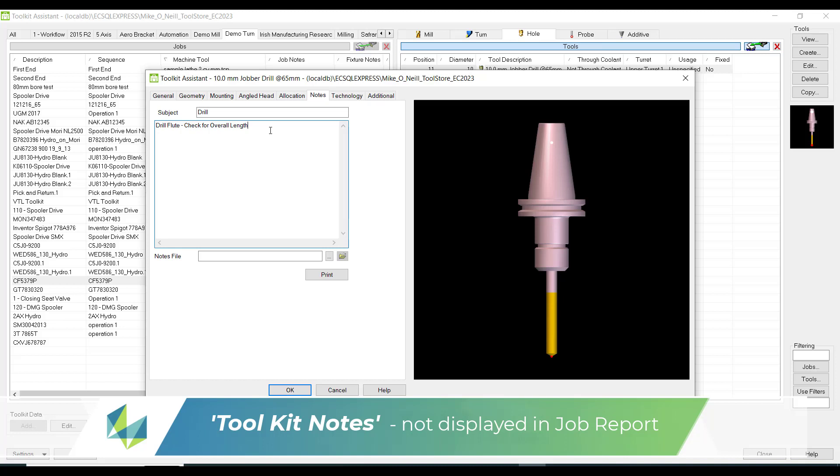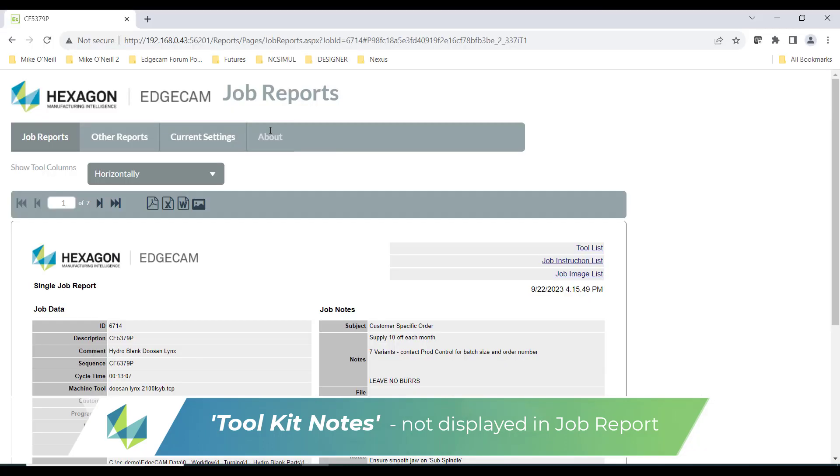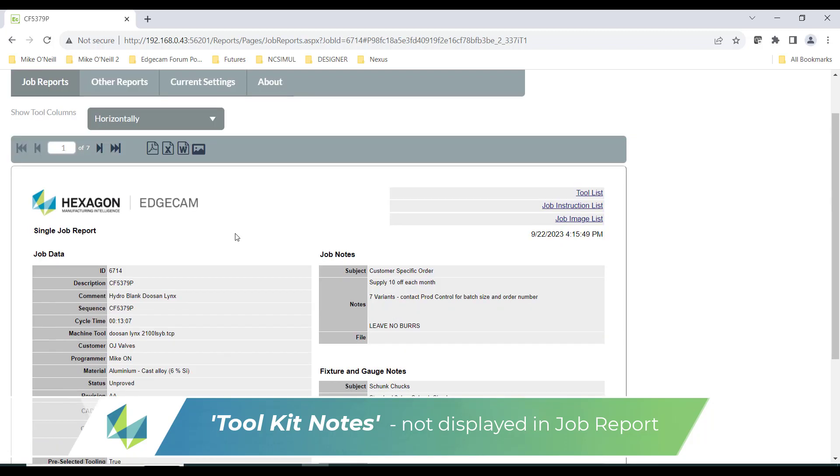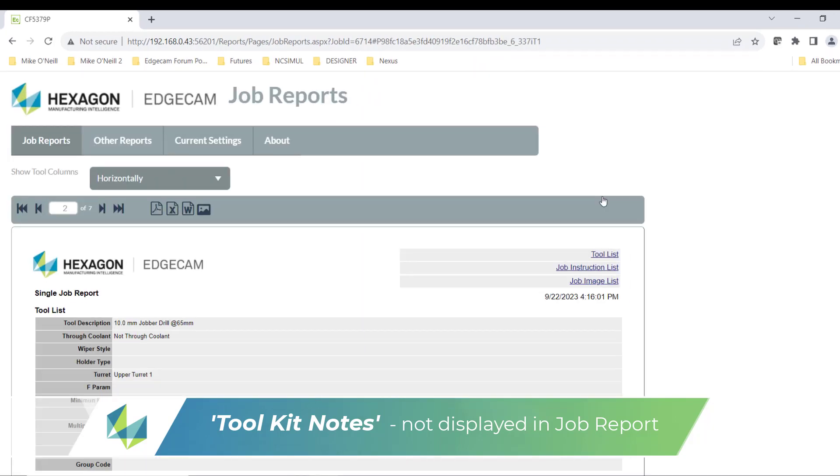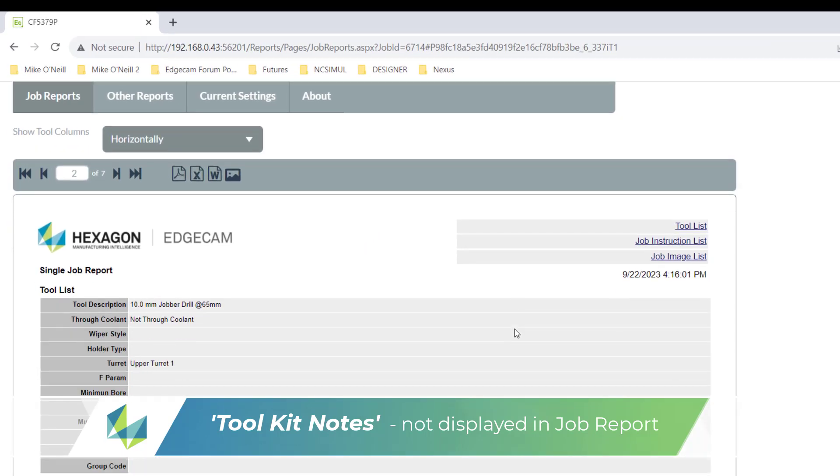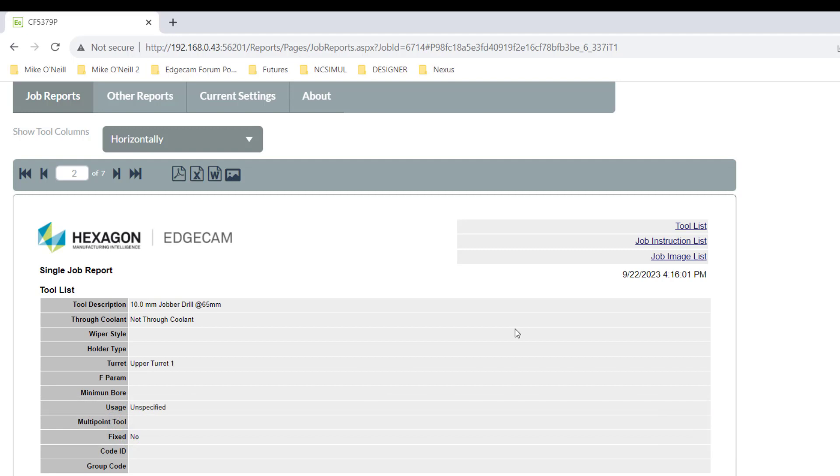We go back into the job report to the relevant page, but we don't see the notes information. And this is because the tool data dialogue inside the job manager hasn't been told to display notes. This could be true of other columns as well.